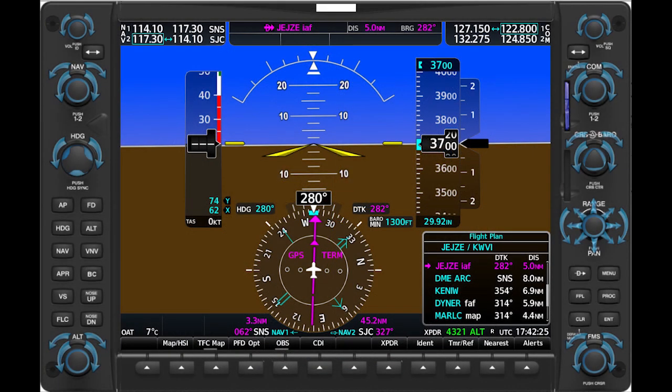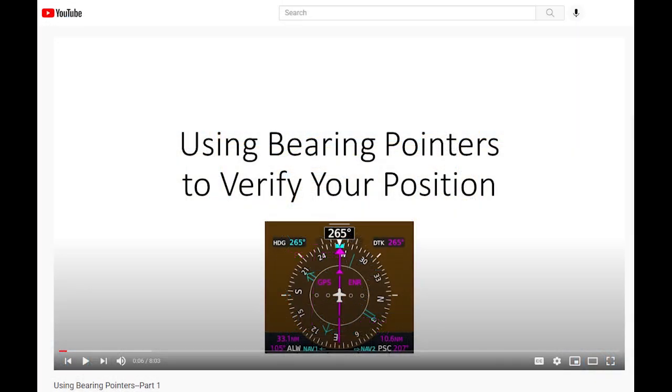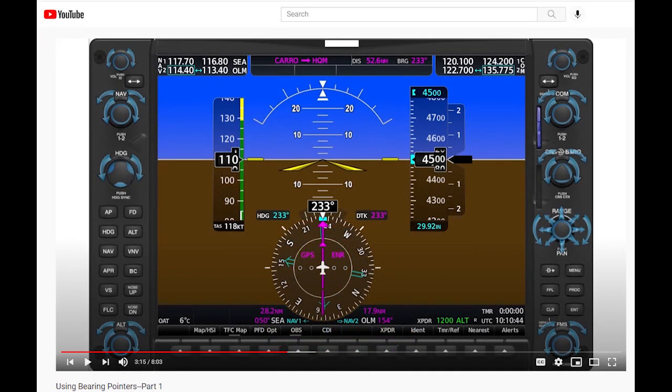If you fly with an electronic PFD and navigate primarily with GPS, you can use bearing pointers to help you maintain situational awareness, as described in a previous video. That information is helpful when you want to contact ATC or flight service, or if you want to divert.